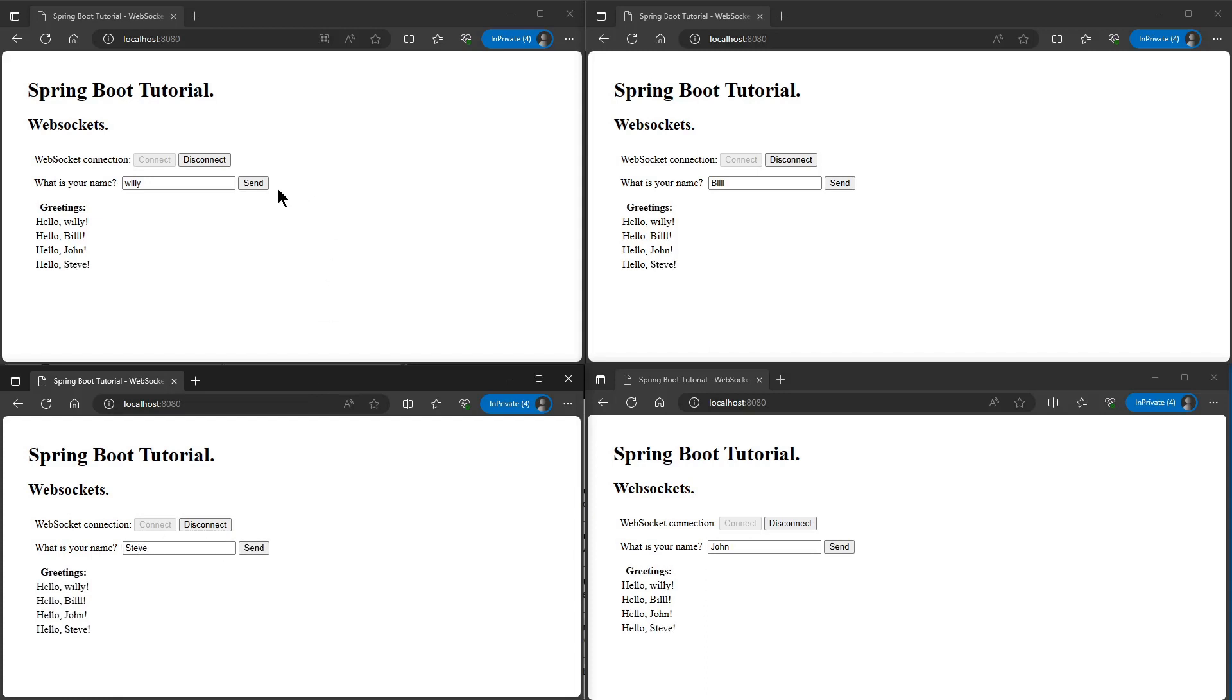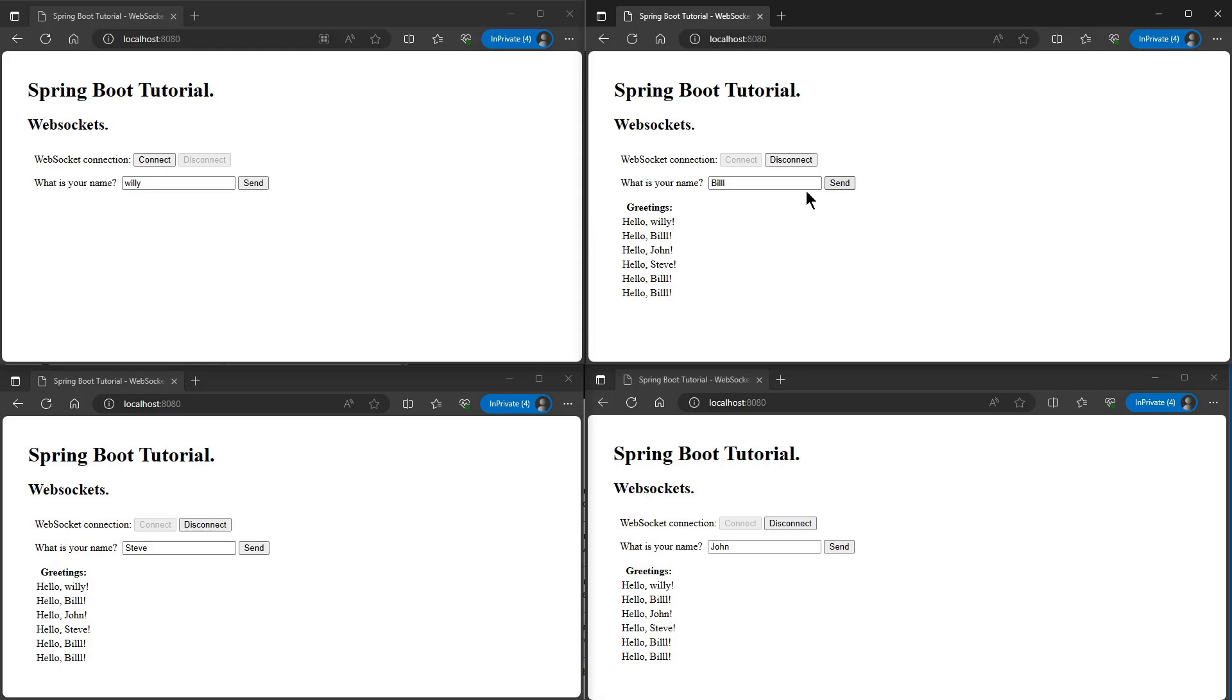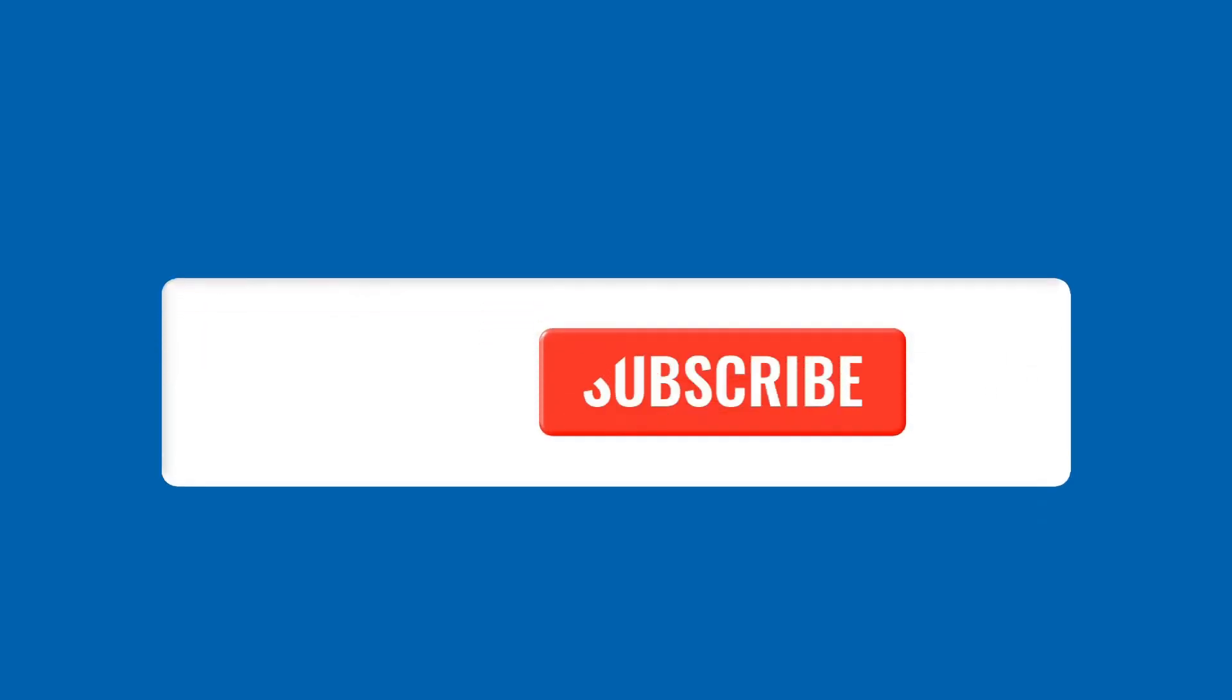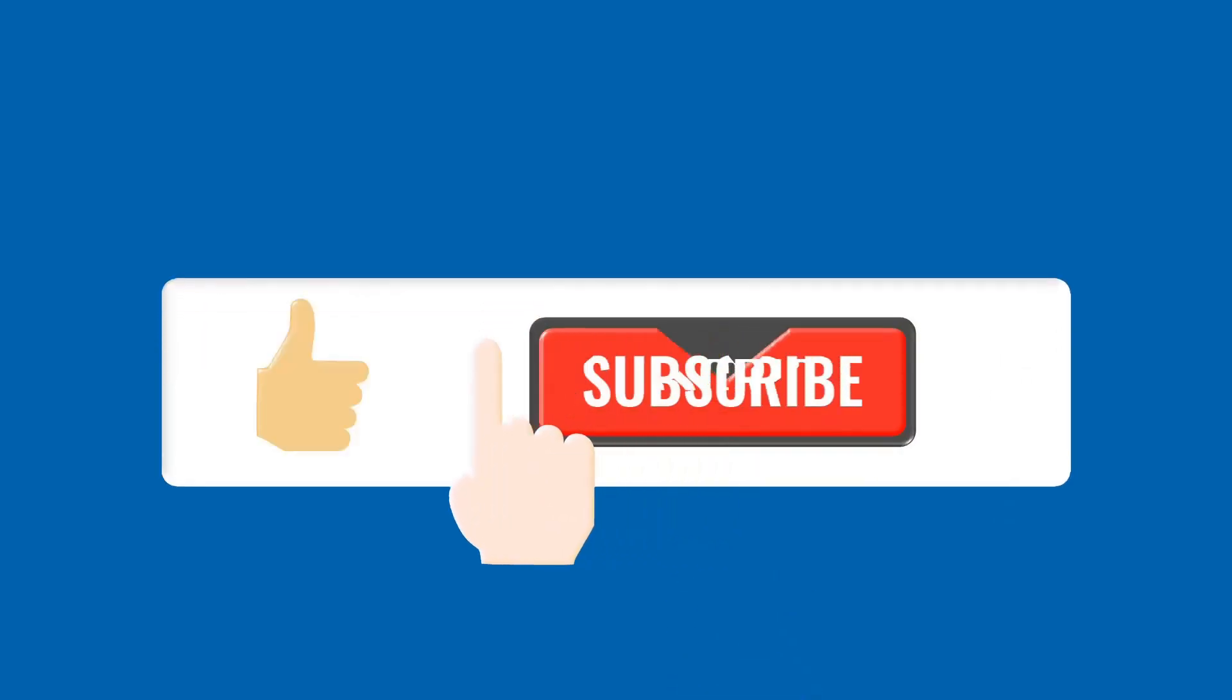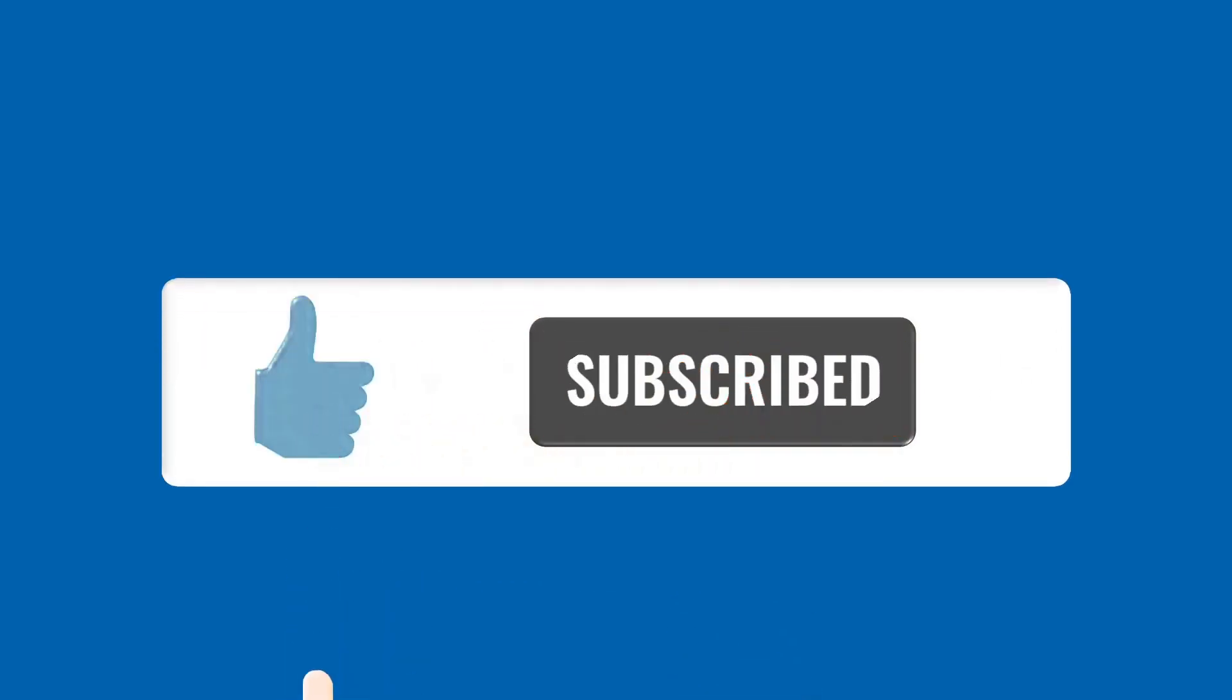Thanks for following our channel and don't forget to like this video and subscribe to our channel. See you again. Thanks for listening.